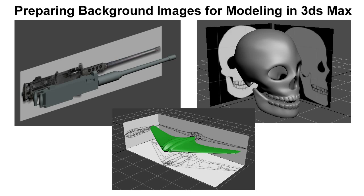In this 3ds Max tutorial I'll show you how to use one, two or three background pictures when you're modeling in 3ds Max.